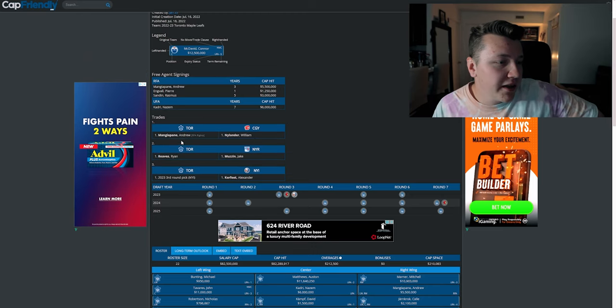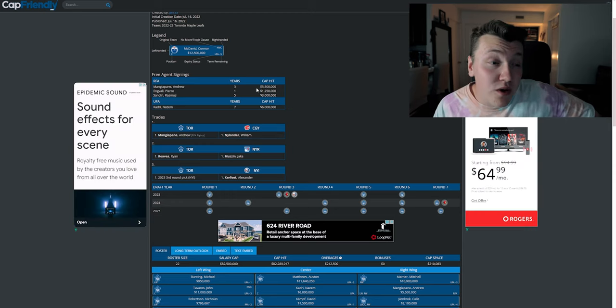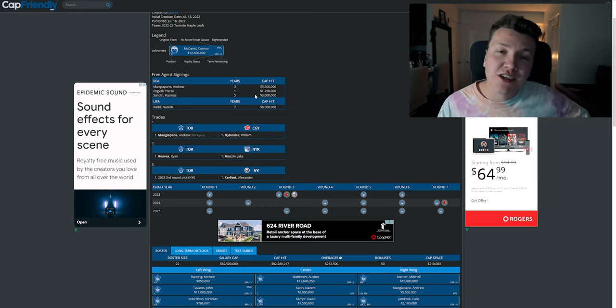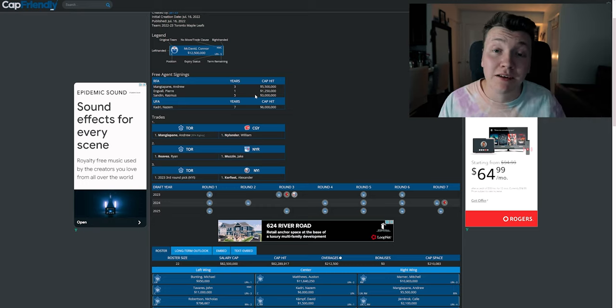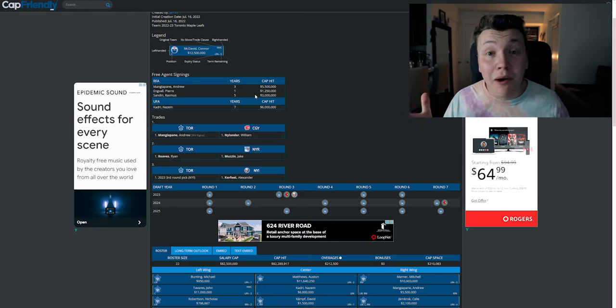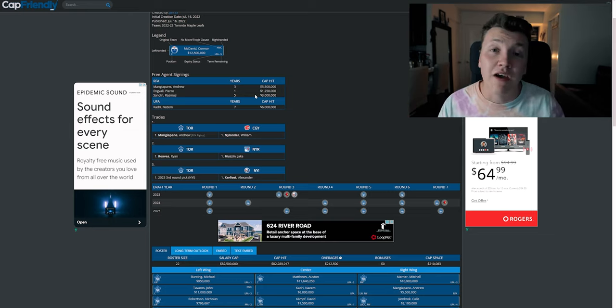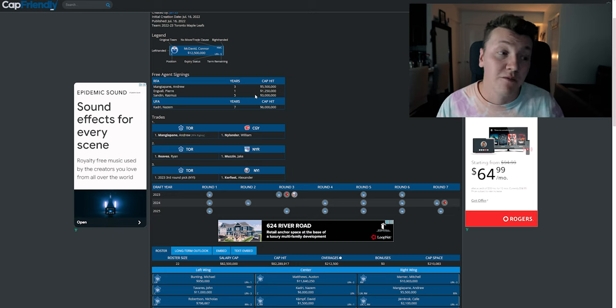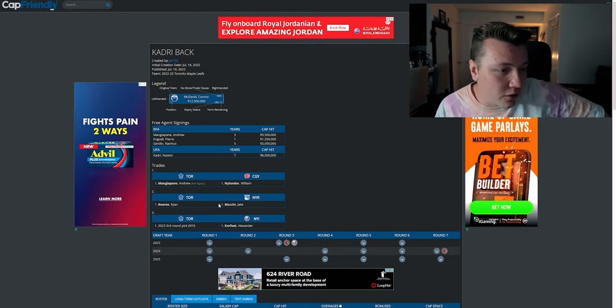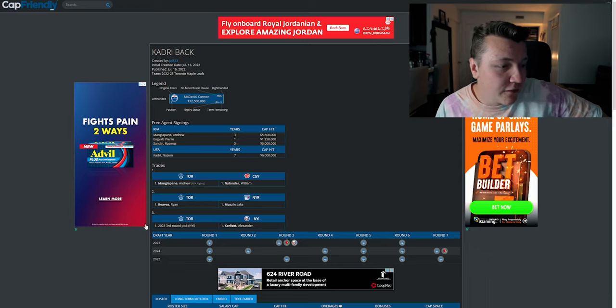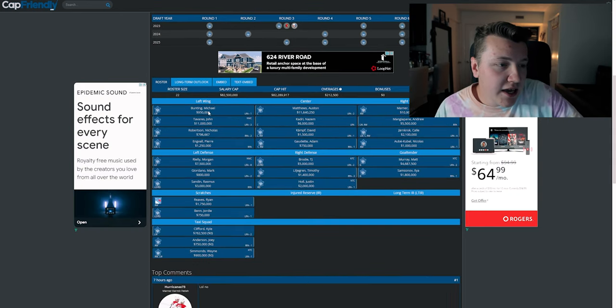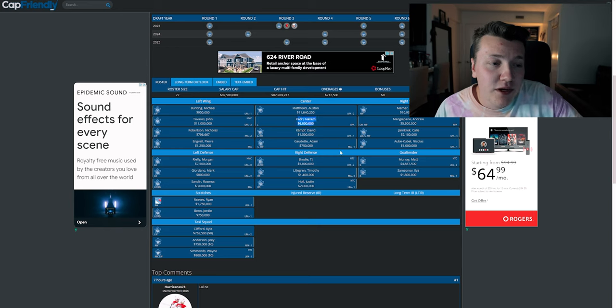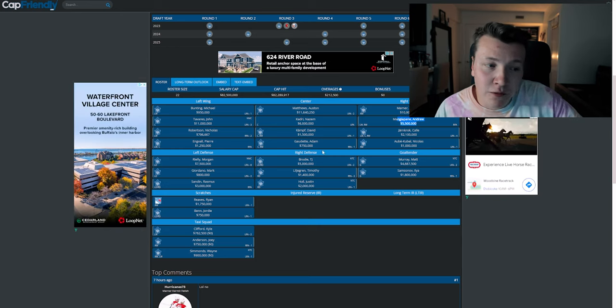All right, so we got William Nylander, Andrew Mangiapane, don't like that. Again, I see that three years, five and a half million dollars, I remember the conversation we were having about Zach Hyman possibly making Team Canada, and Andrew Mangiapane possibly making Team Canada, I don't know if I like five and a half mil for Andrew. Jake Muzzin for Ryan Reaves, no, I don't like that, just because, I mean, the Leafs don't need Ryan Reaves. Alex Kerfoot, 2023, third round pick to New York Islanders, love that.